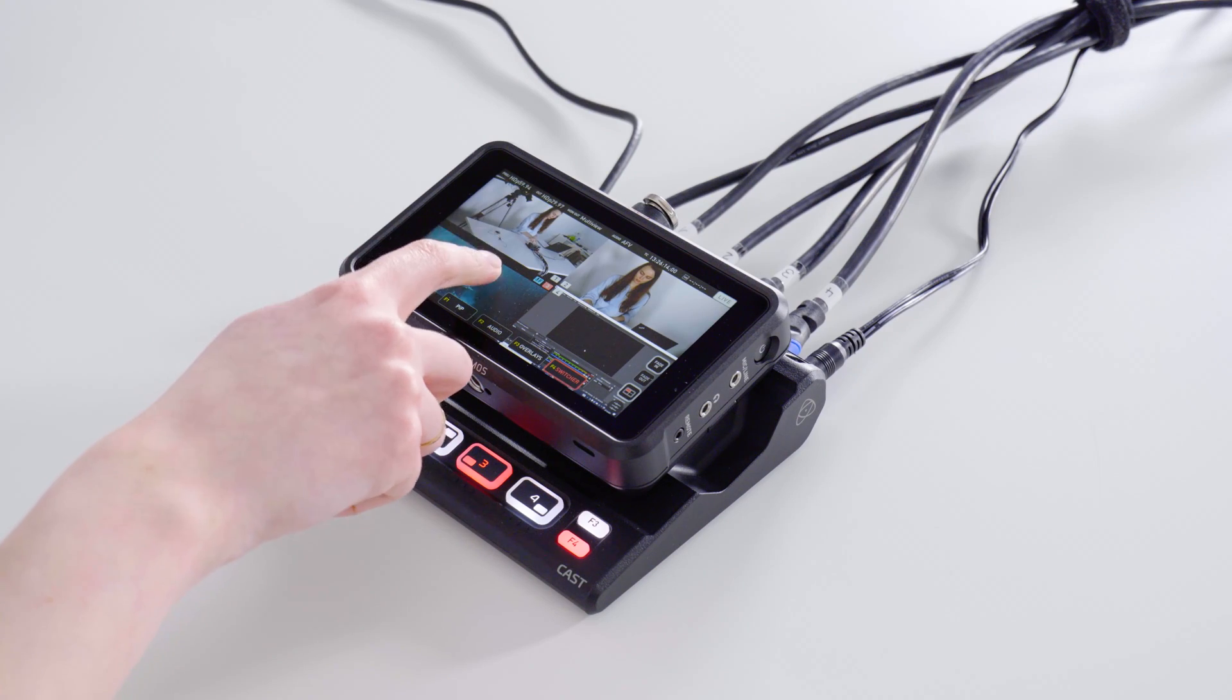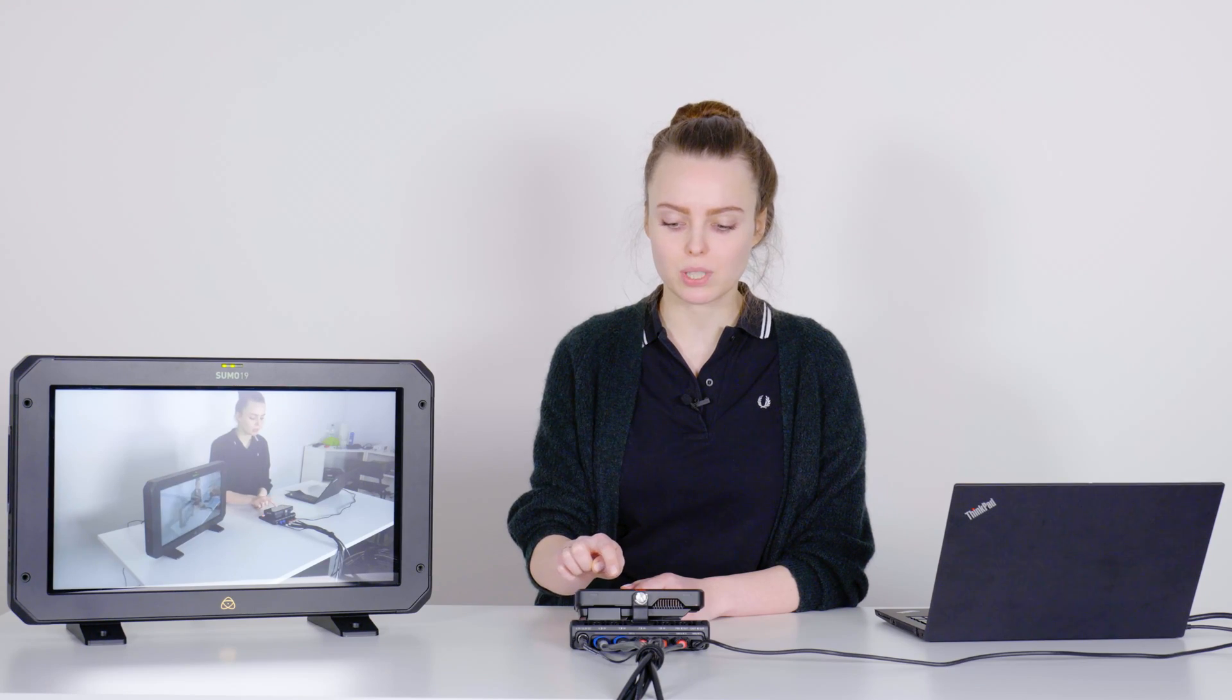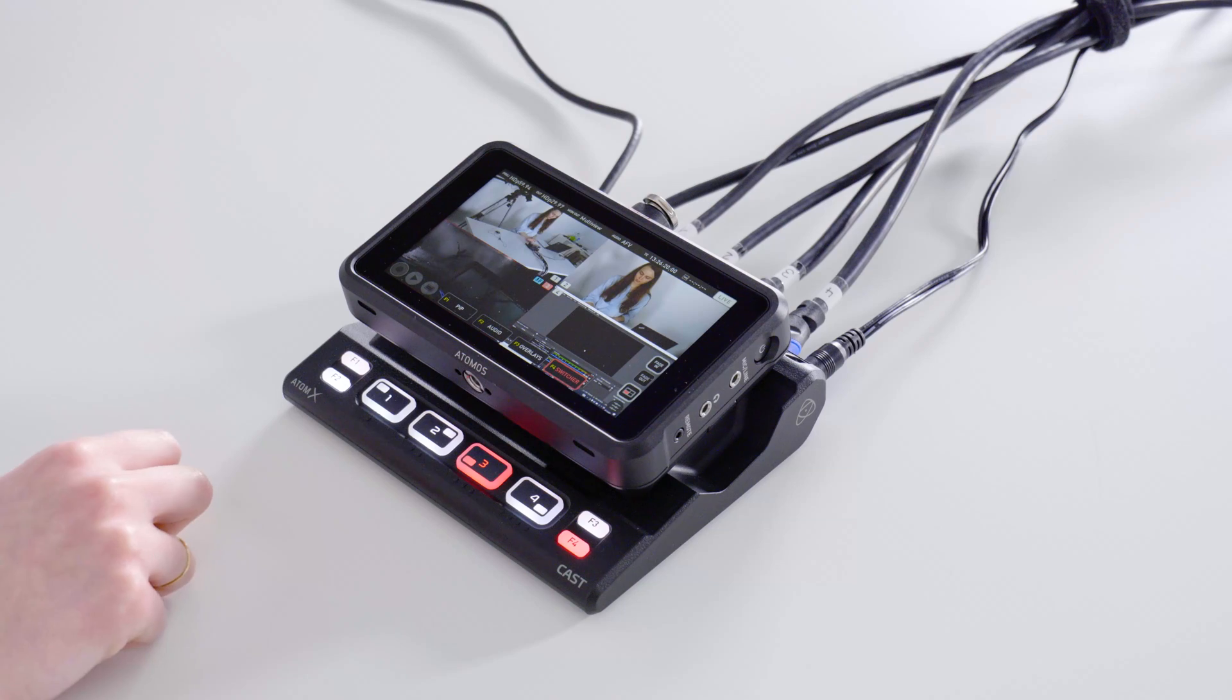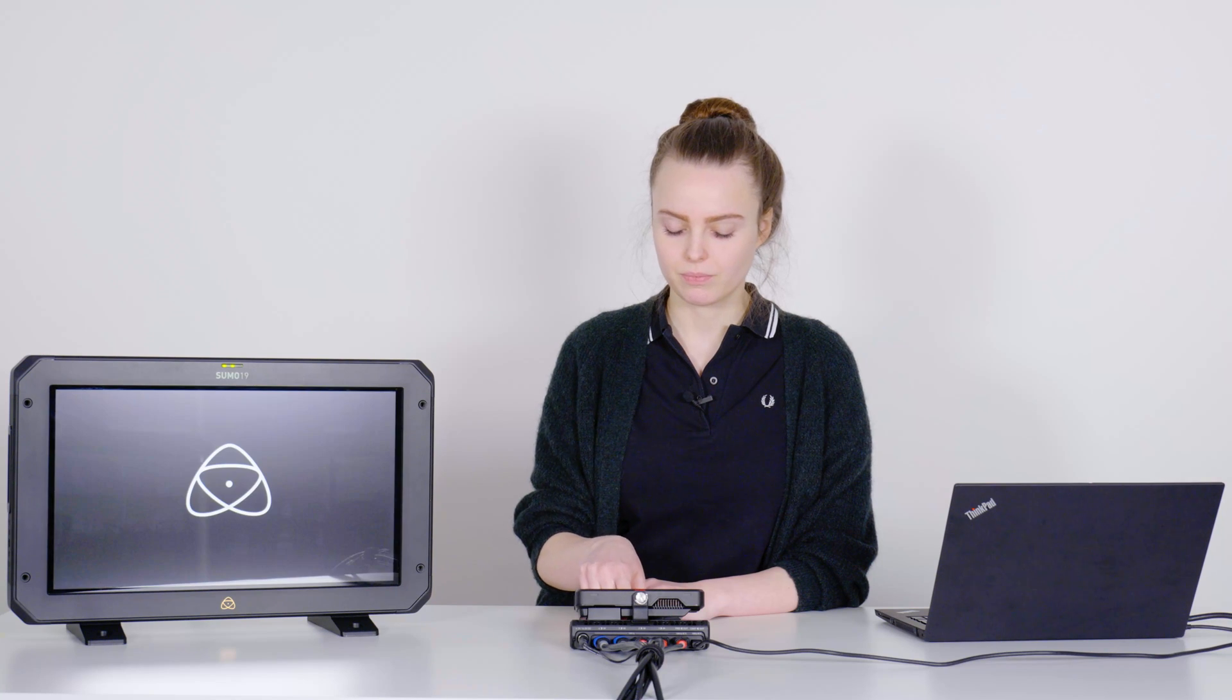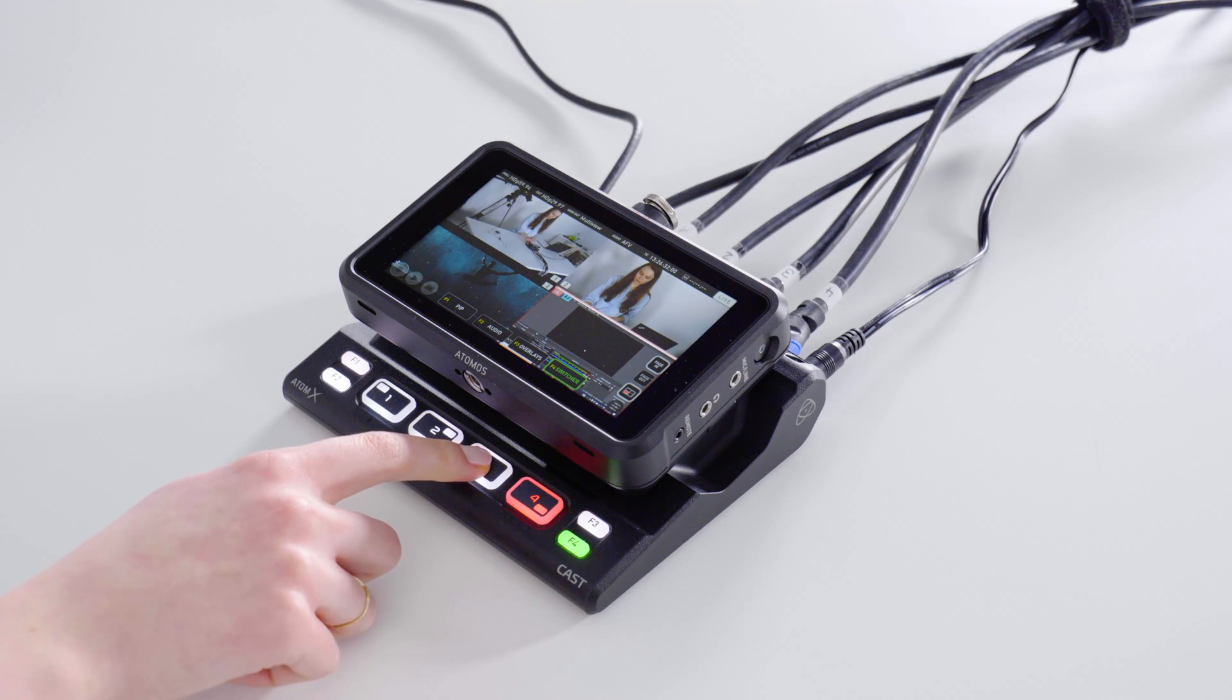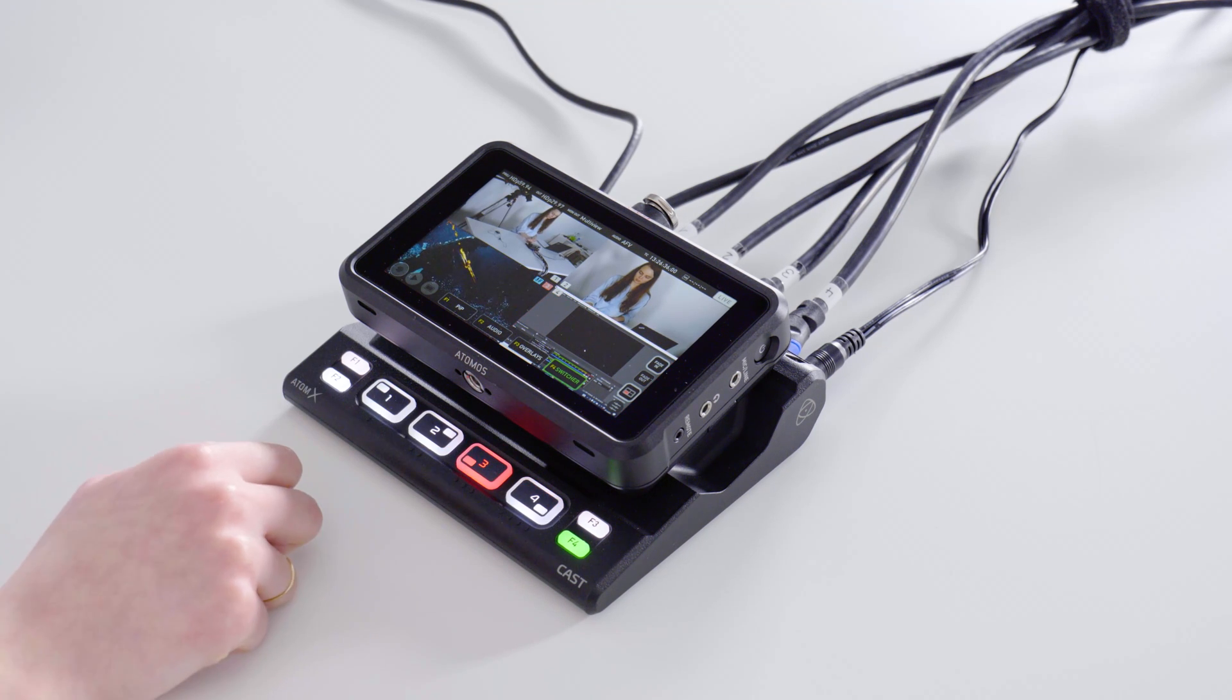You can switch by either choosing the signal you want to show on the stream by choosing it on the touch display or by using the buttons of the cast. You also have the option to work in the preview mode, so you first pick the signal you want to show next in the program stream and then confirm by clicking on it again.